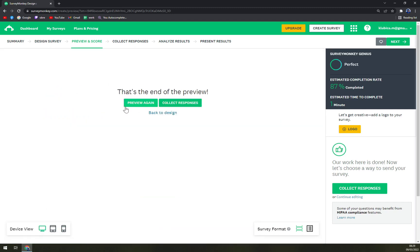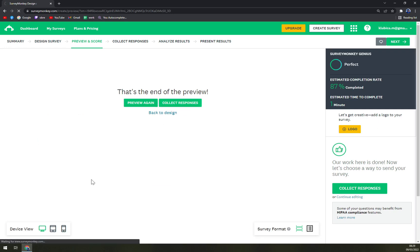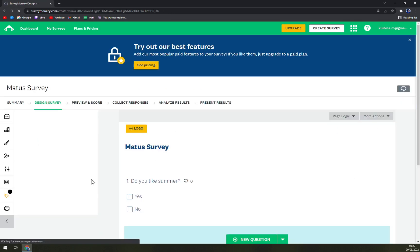You can preview it again, collect responses, or you can go easily back to design.